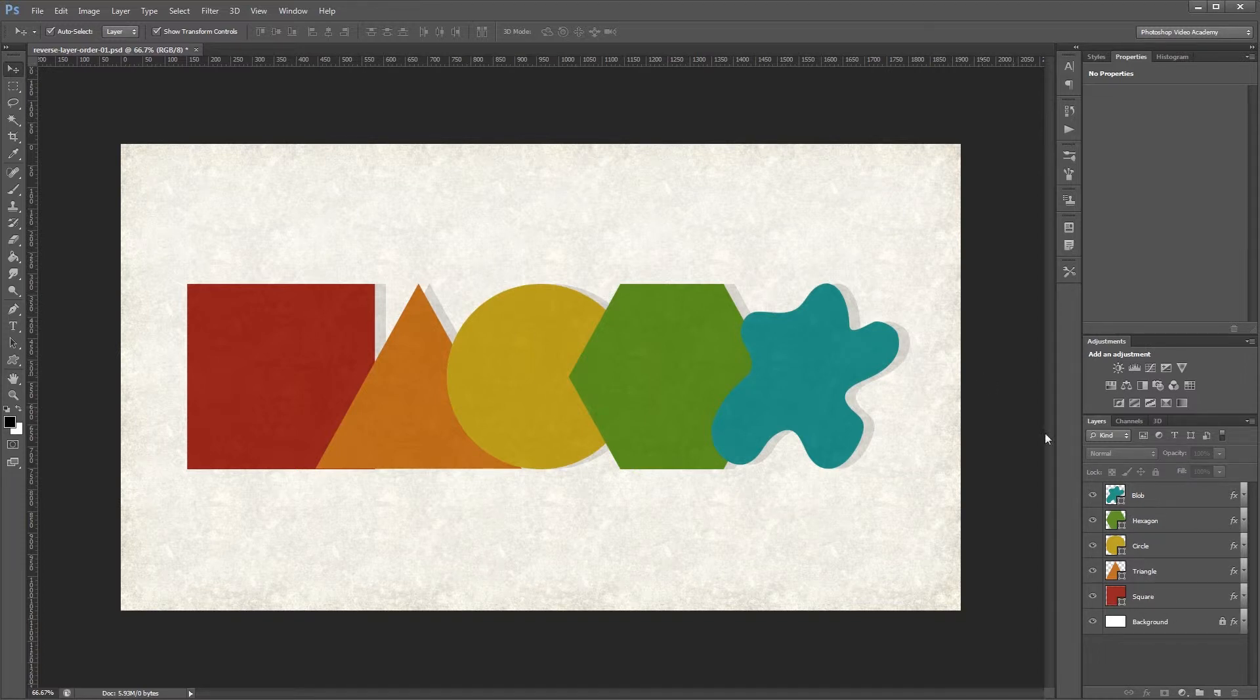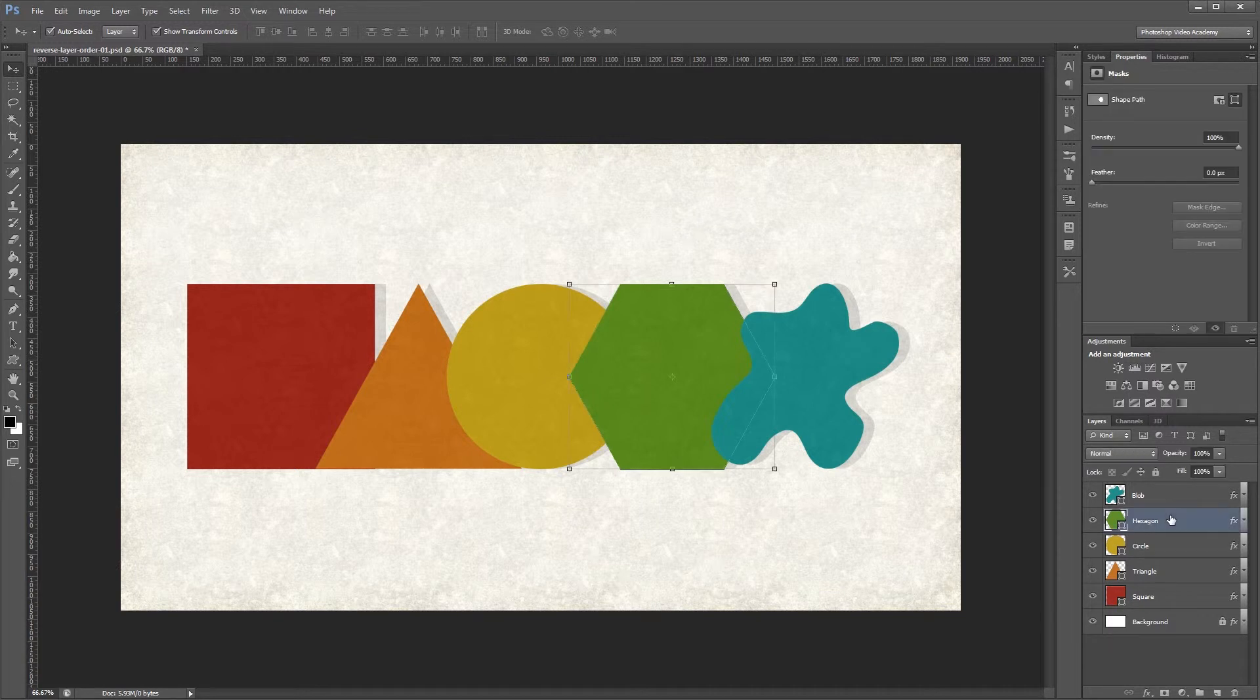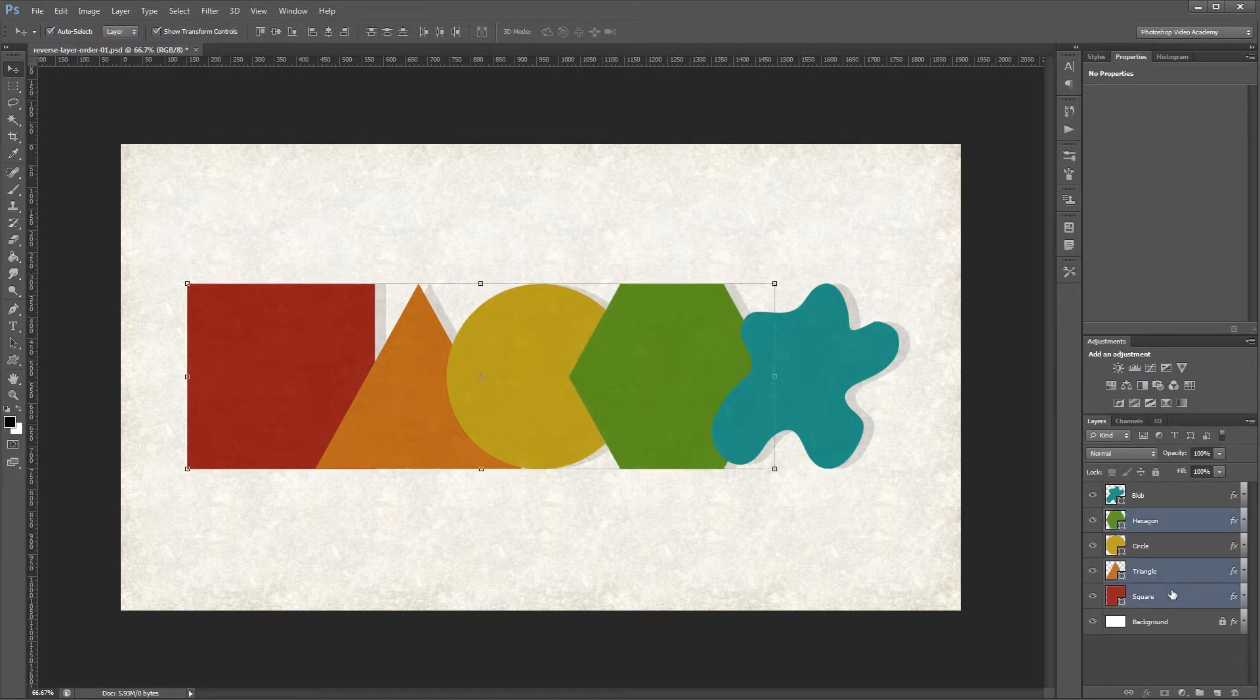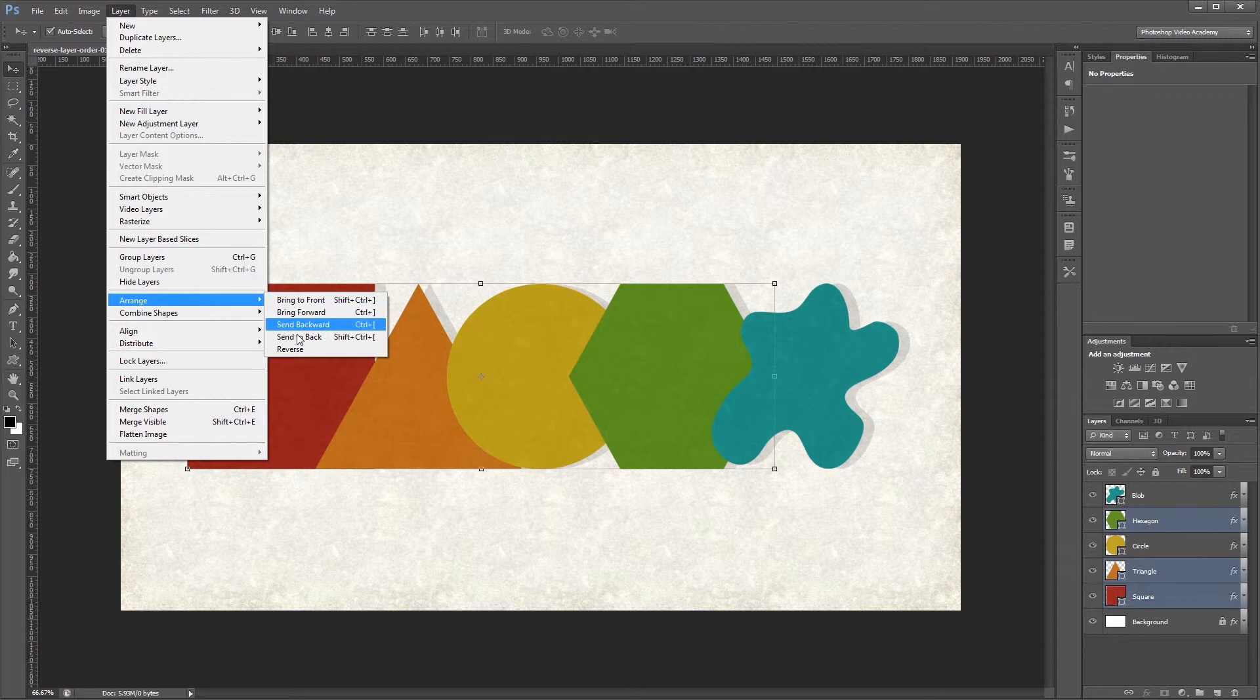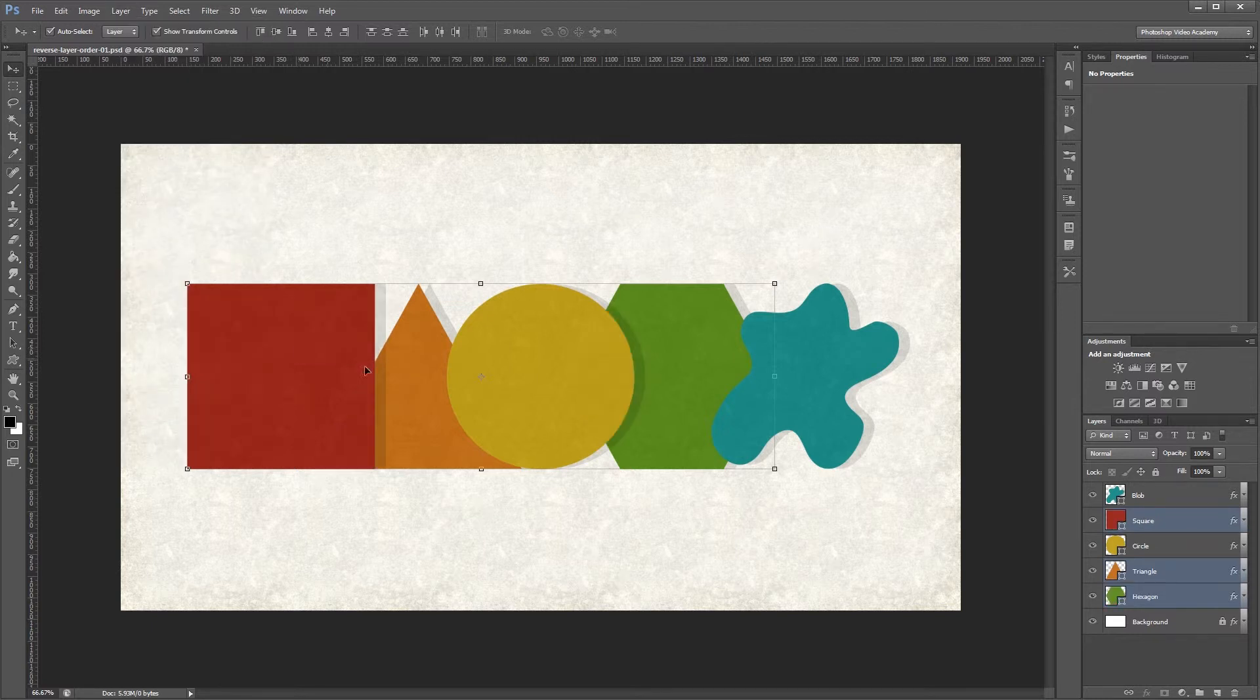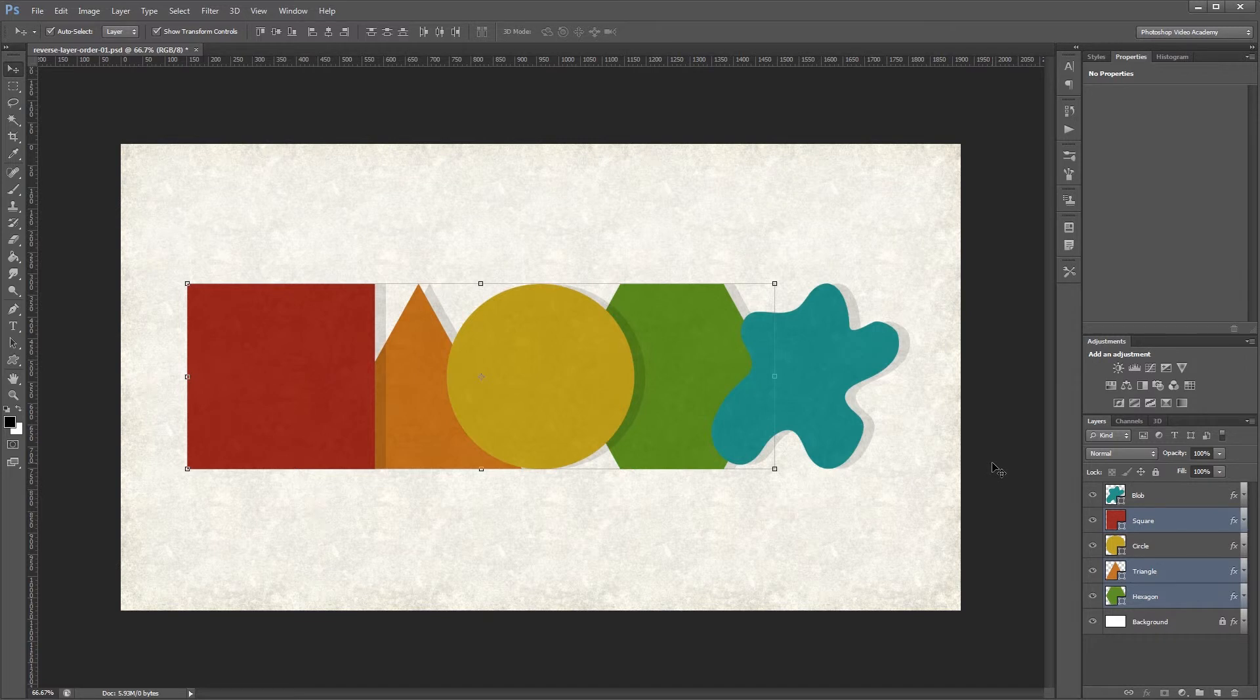You can also select certain layers by Control clicking each of them in the layers palette. Then again you can choose Layer, Arrange, Reverse, and it will just reverse the order of the layers that you selected. I'm John Shaver for Photoshop Video Academy.